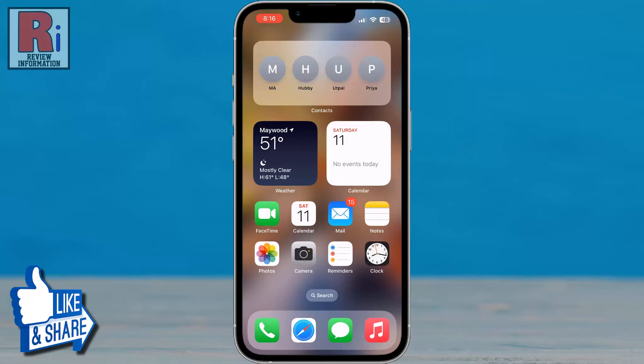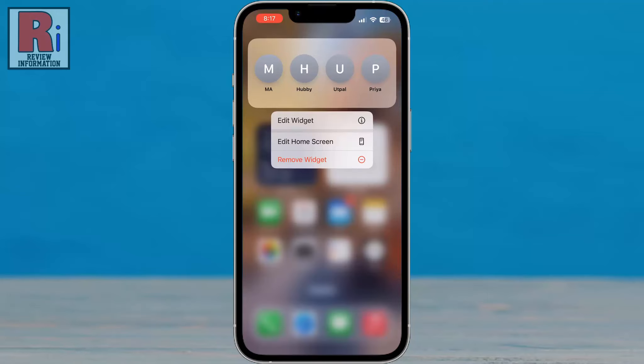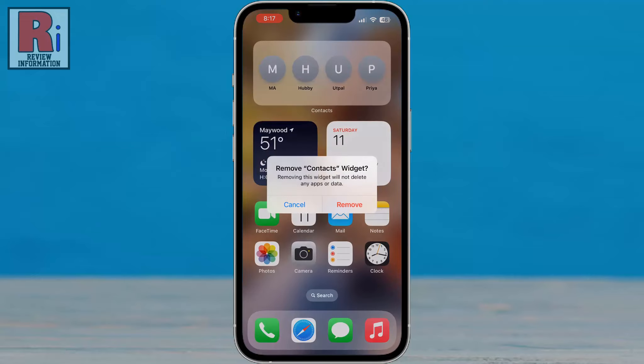If you want to remove this widget, long press on it and tap Remove Widget. Tap on Remove to confirm.